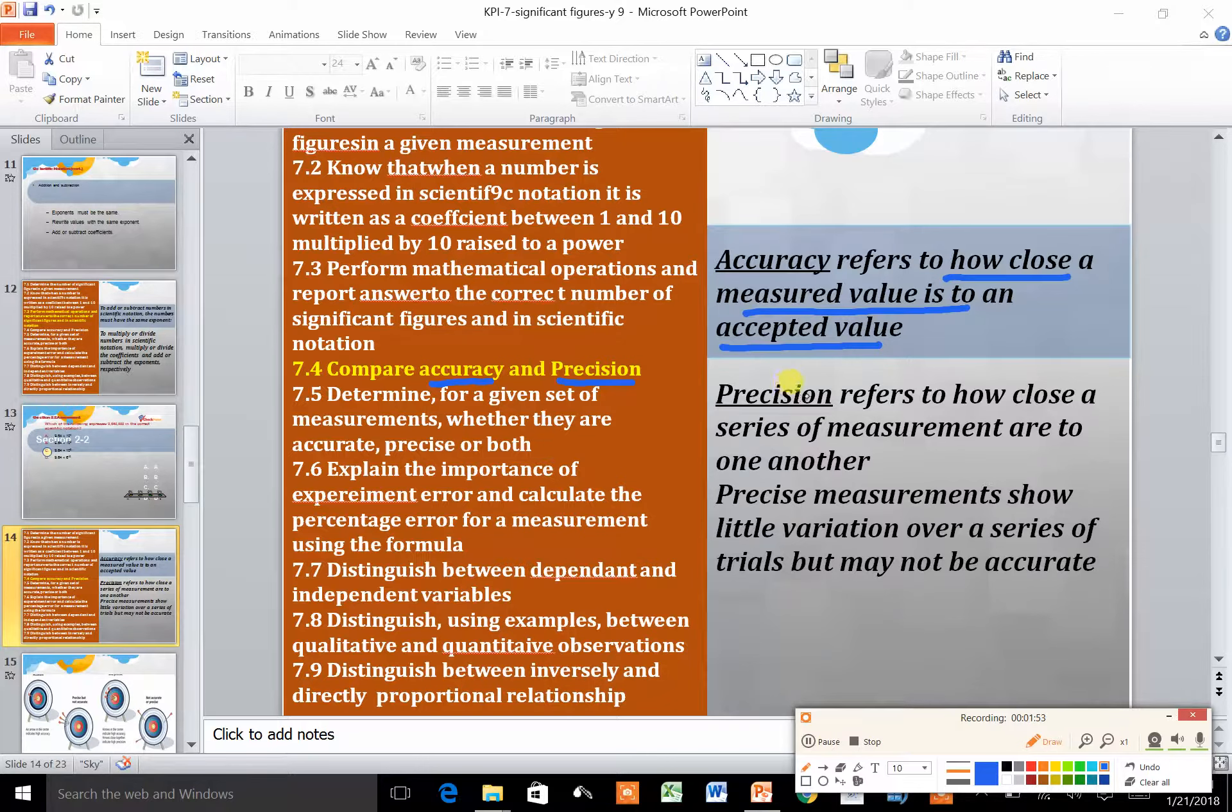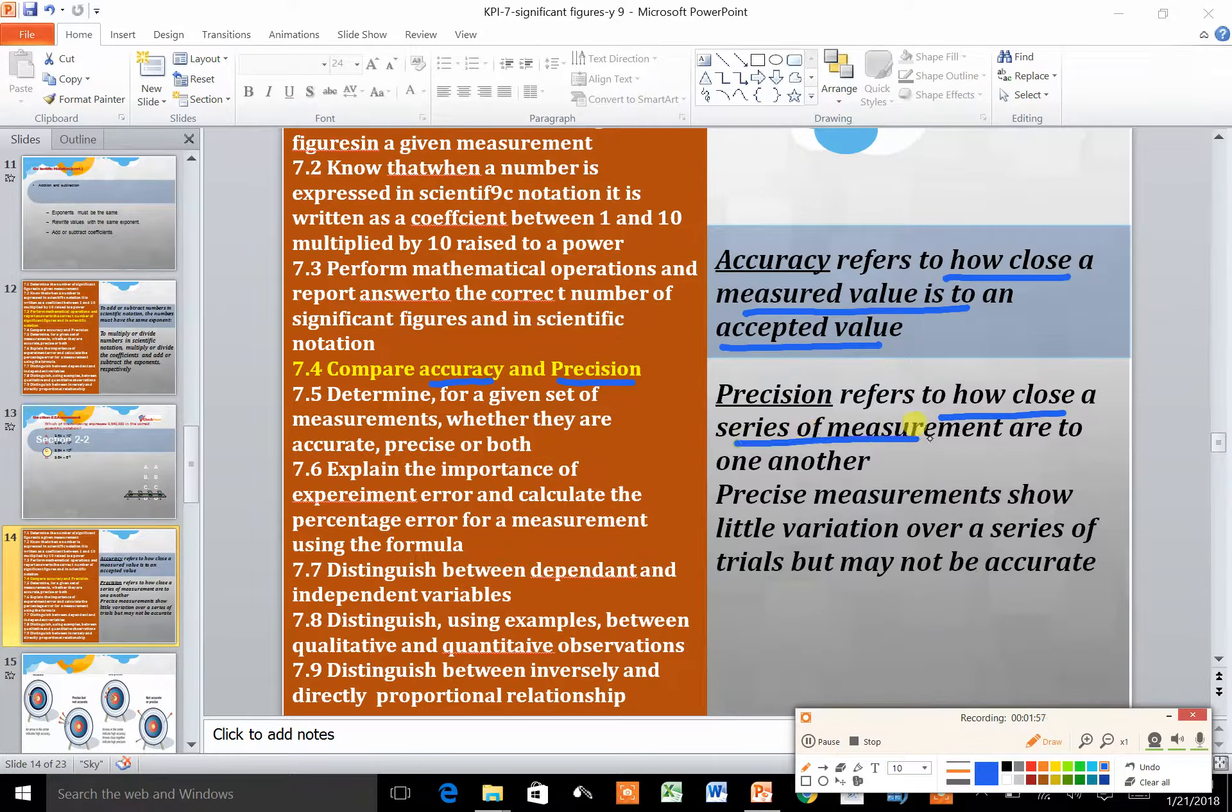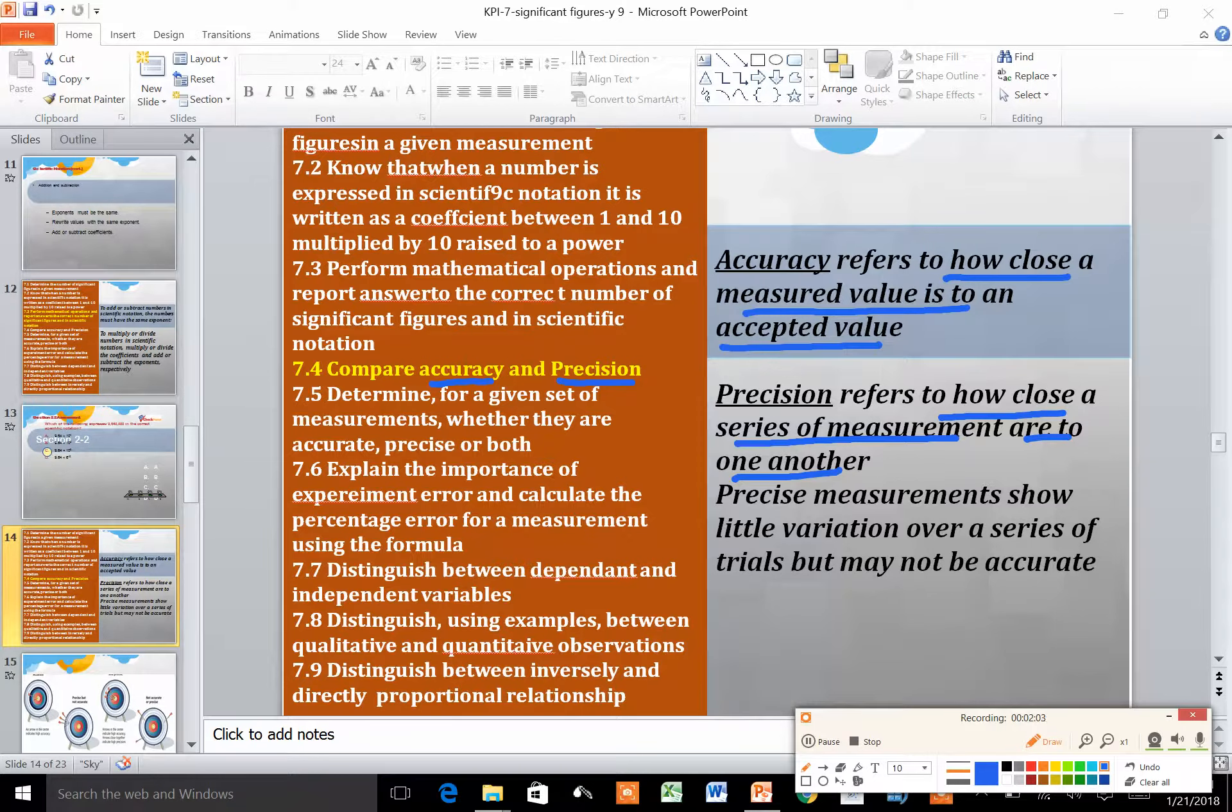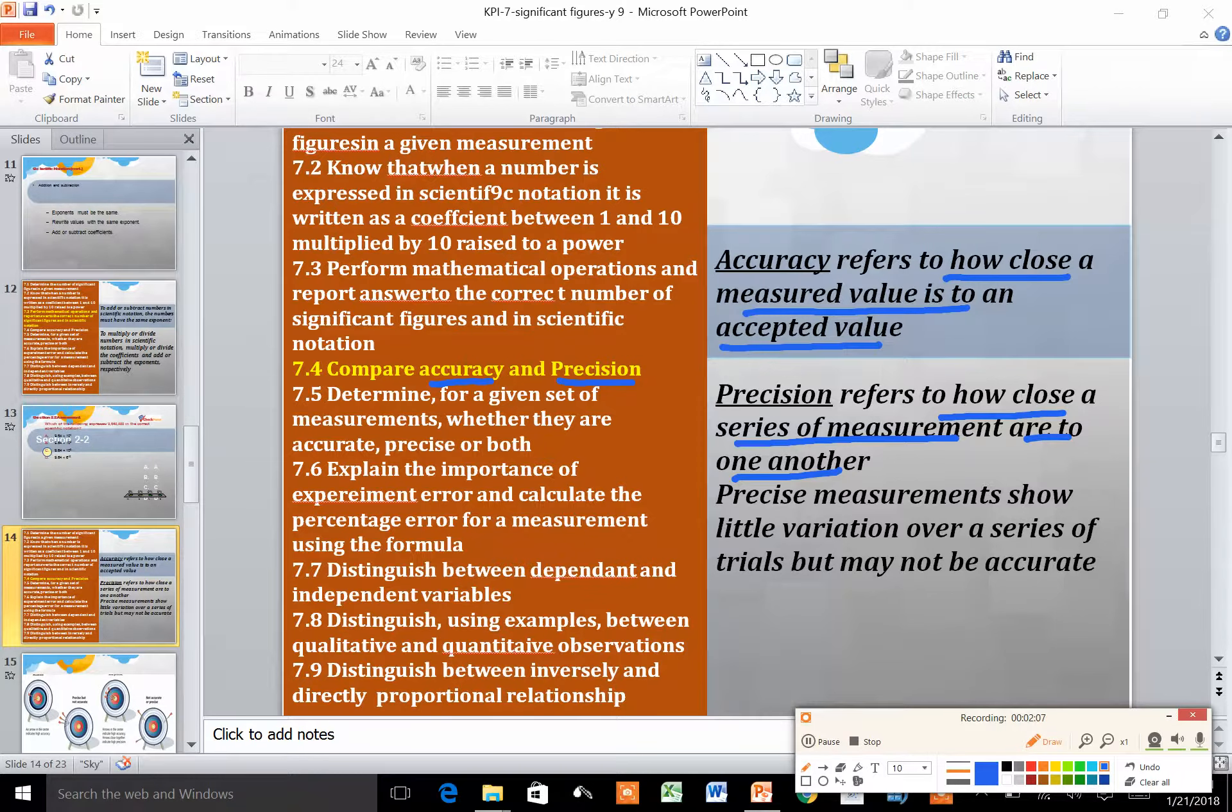Precision refers to how close a series of measurements are to one another. You are comparing different measurements to see how close they are to each other.